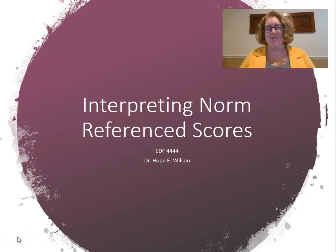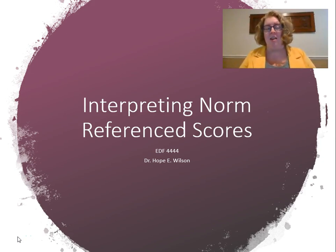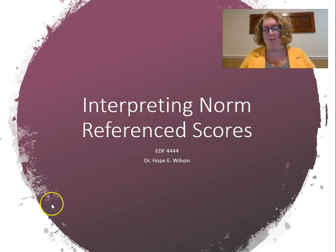Today we're going to talk specifically about interpreting norm reference scores. This will build upon a lecture on normal distribution and scores on the normal distribution.